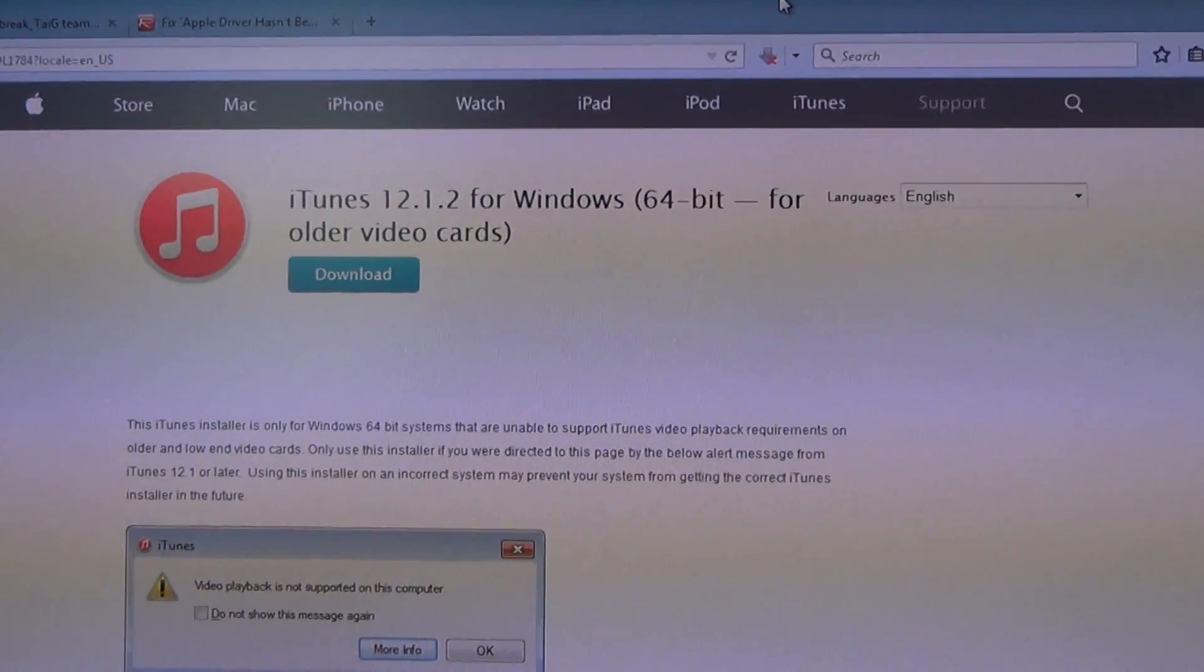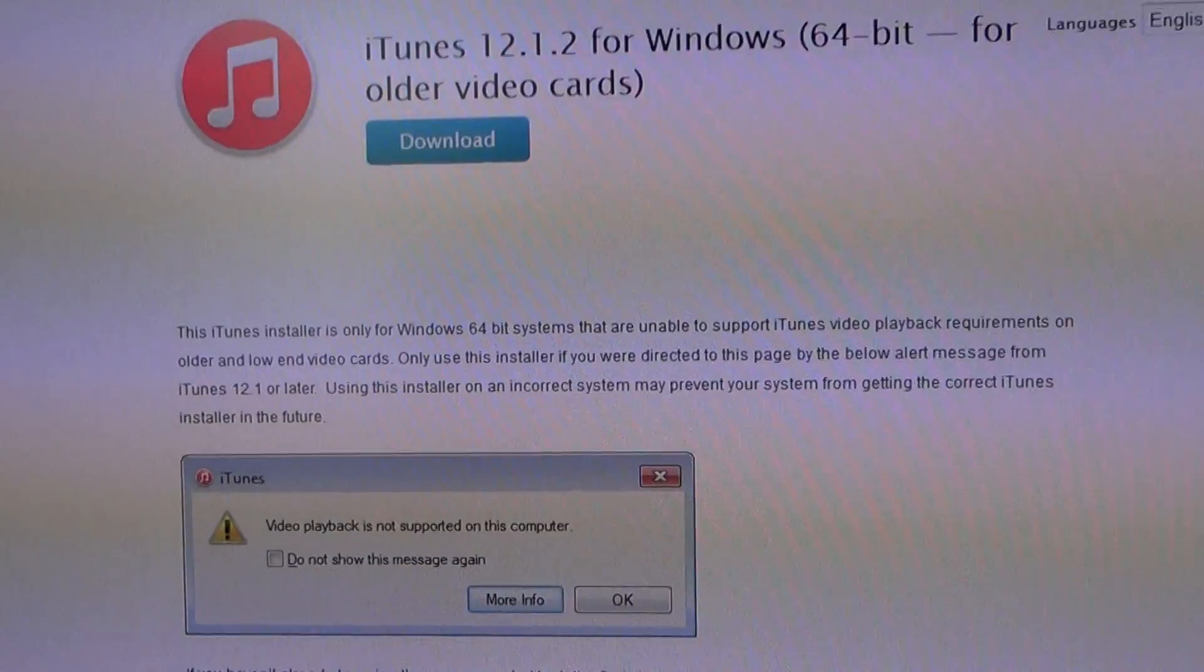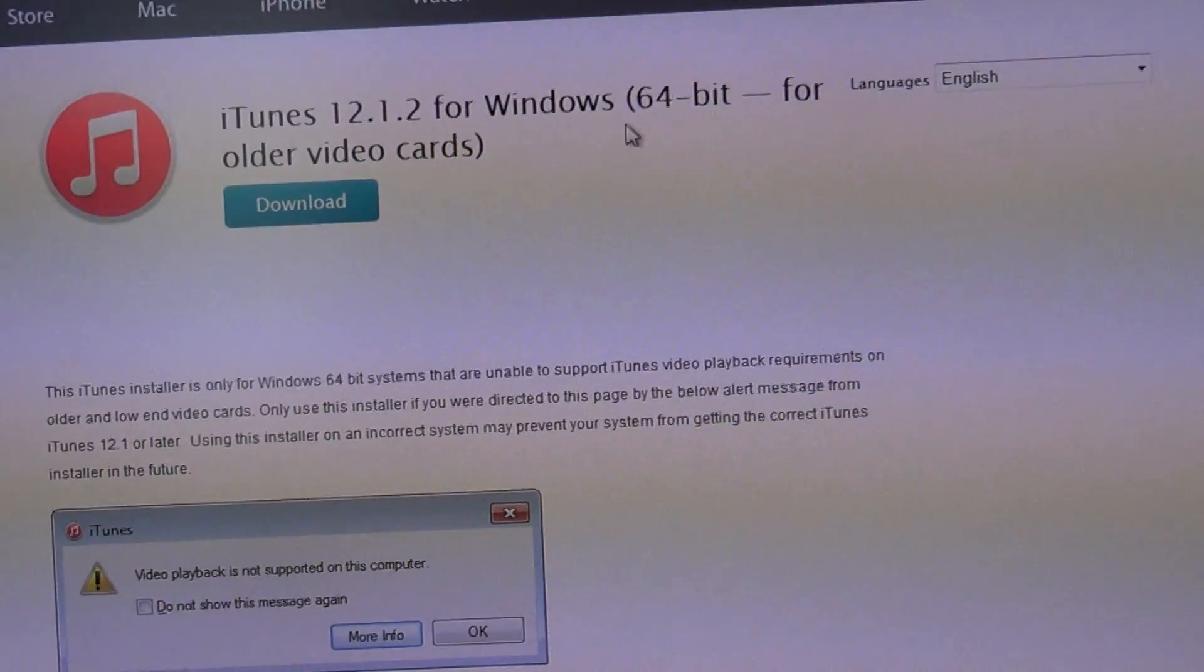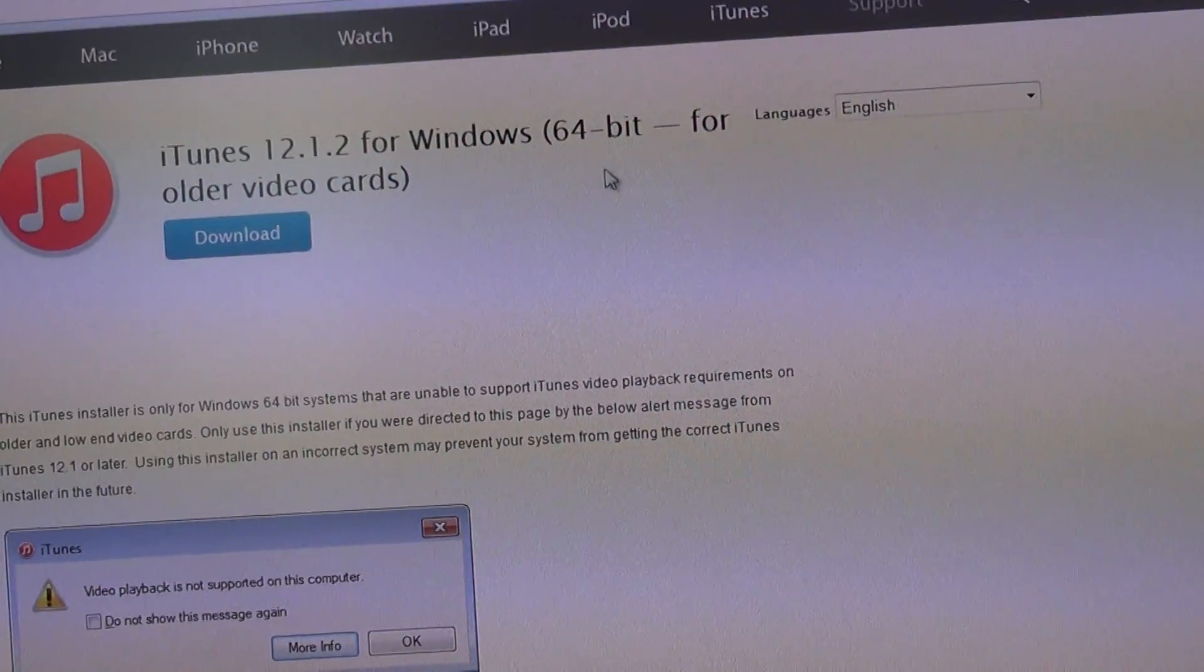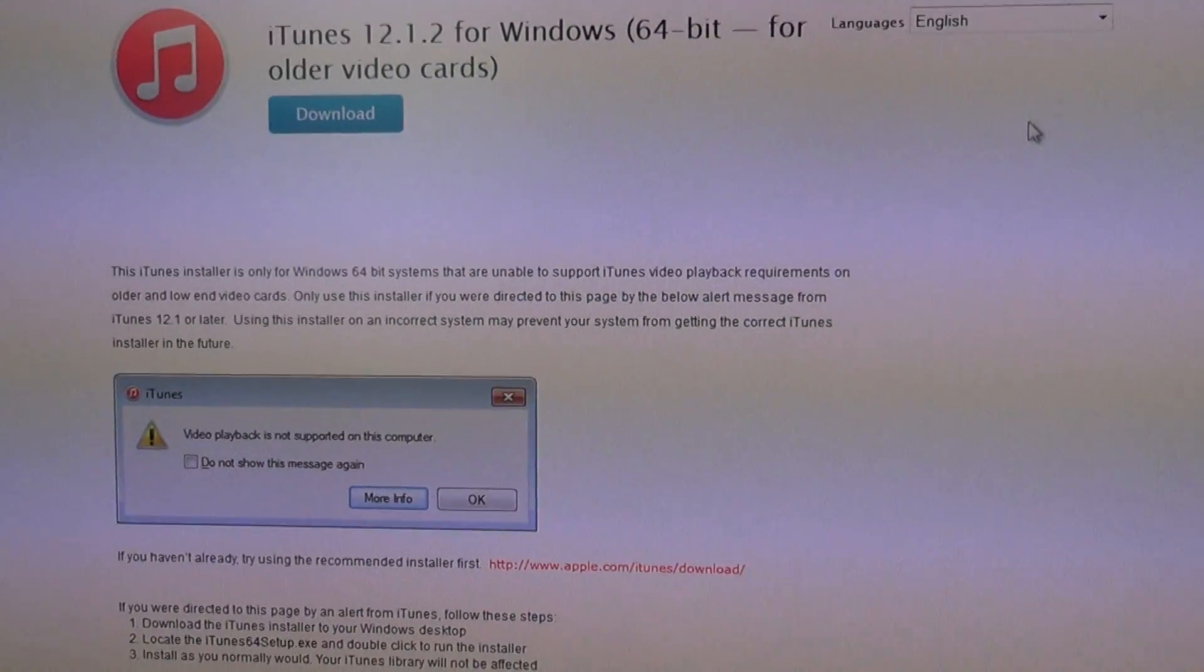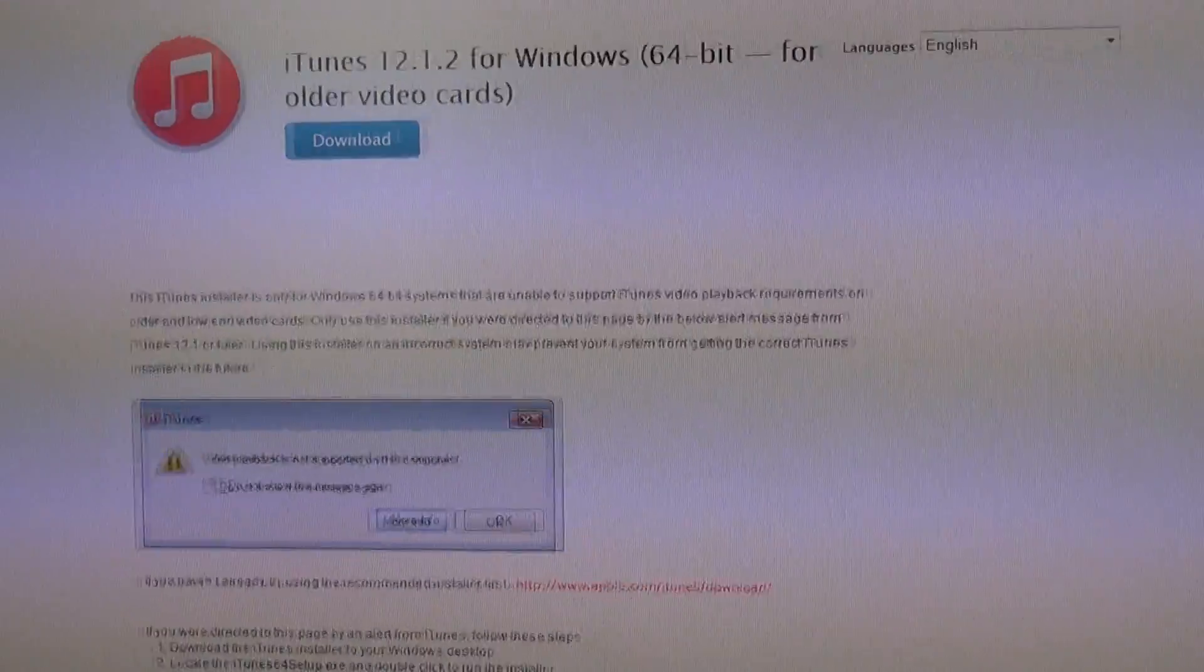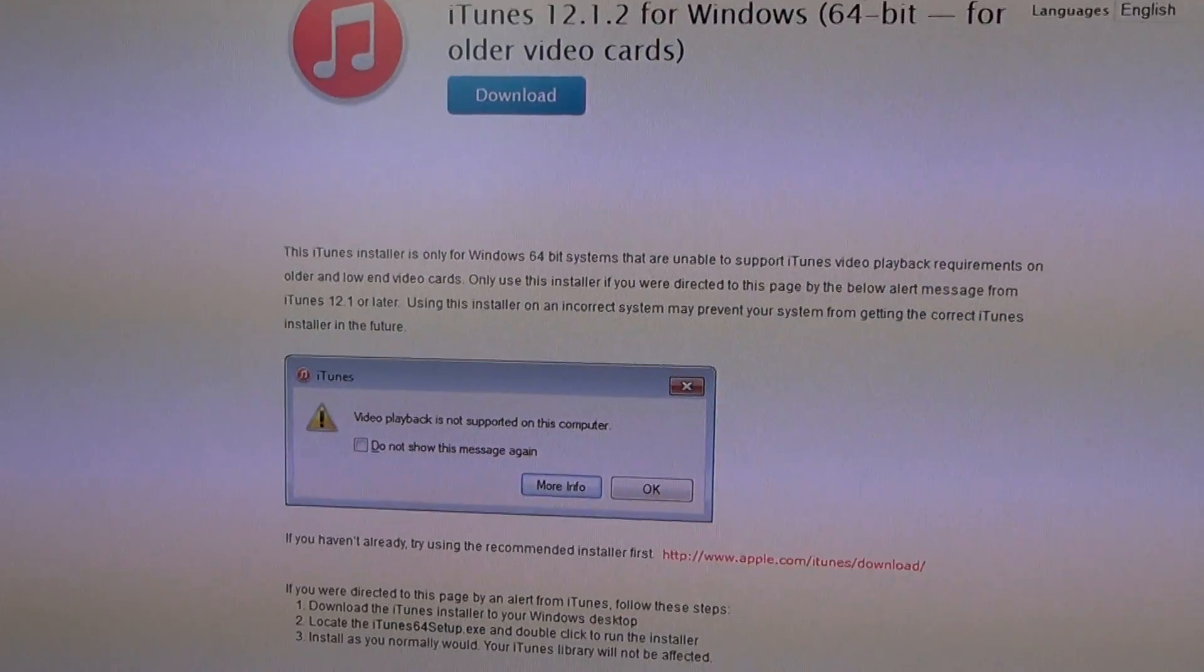I think this problem might be specifically related to the 64-bit version of Windows. I'm not entirely sure, but this is the solution and it worked for me.